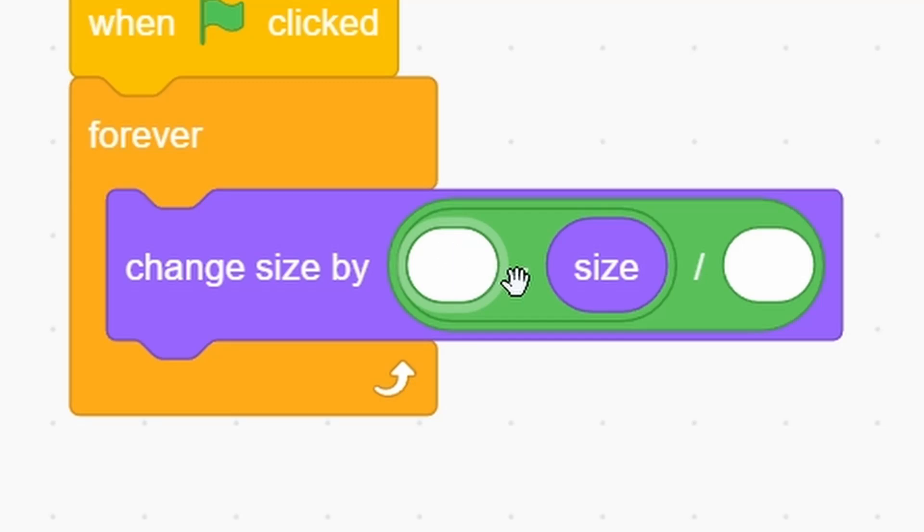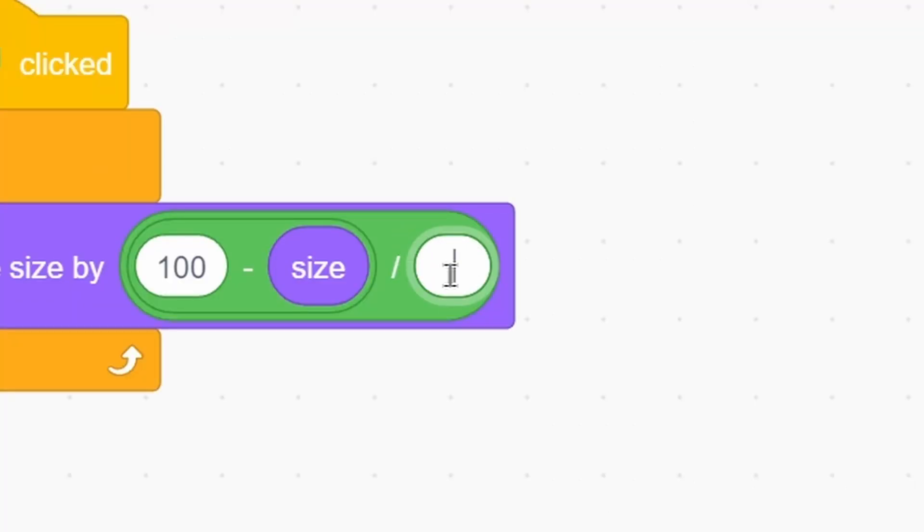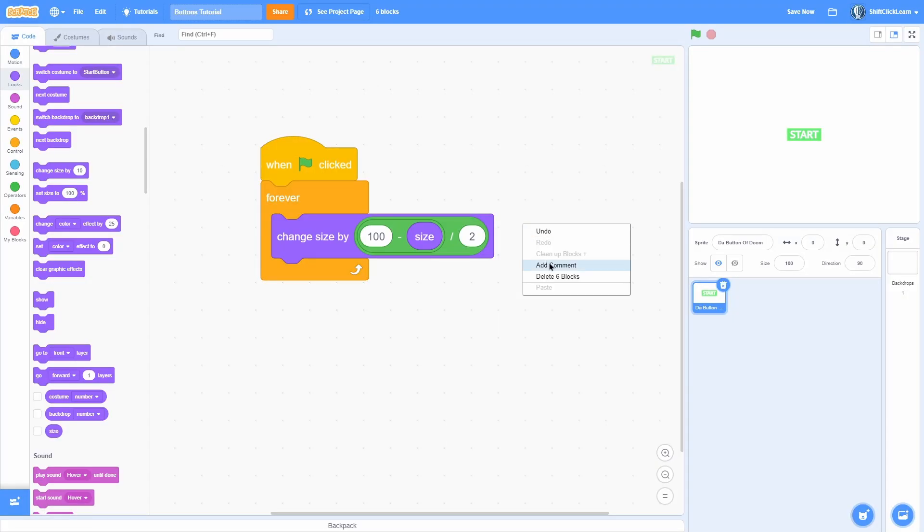Now, we can put the values we want in these two. So the one in the minus is the size we want it to go to. So I will make it go to size 100, which is just the default. And the divided one is the smoothness. So I'll do two.